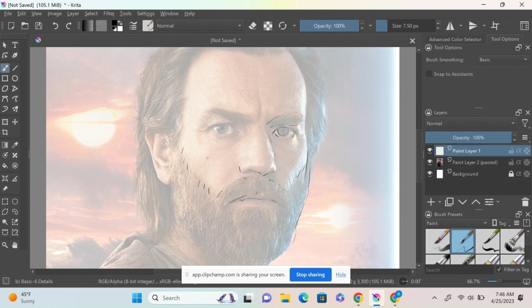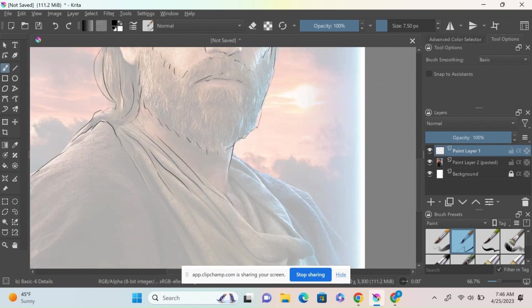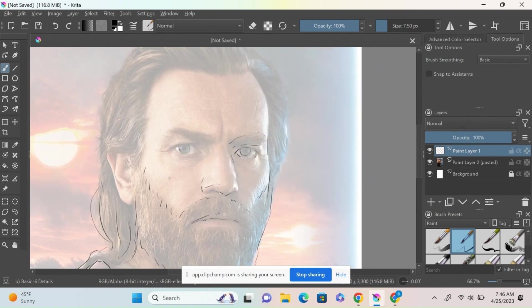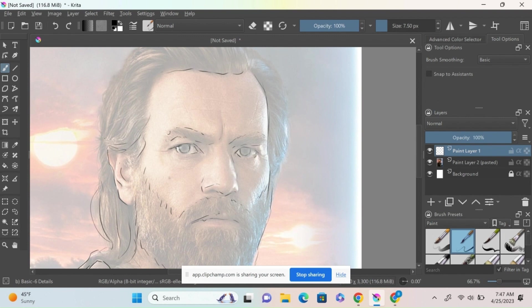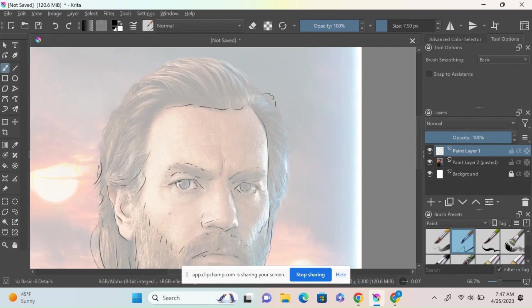I'm tracing general feature positions, hair, and such just to kind of start off with. Once again, this trace is just very loose.